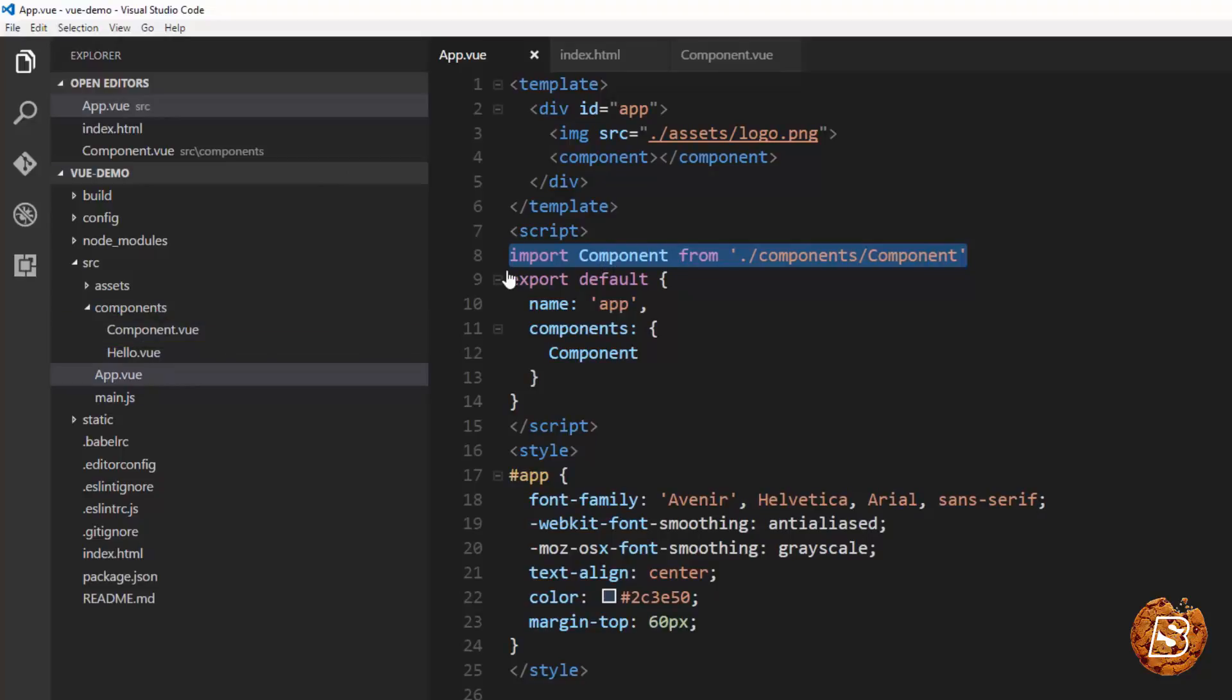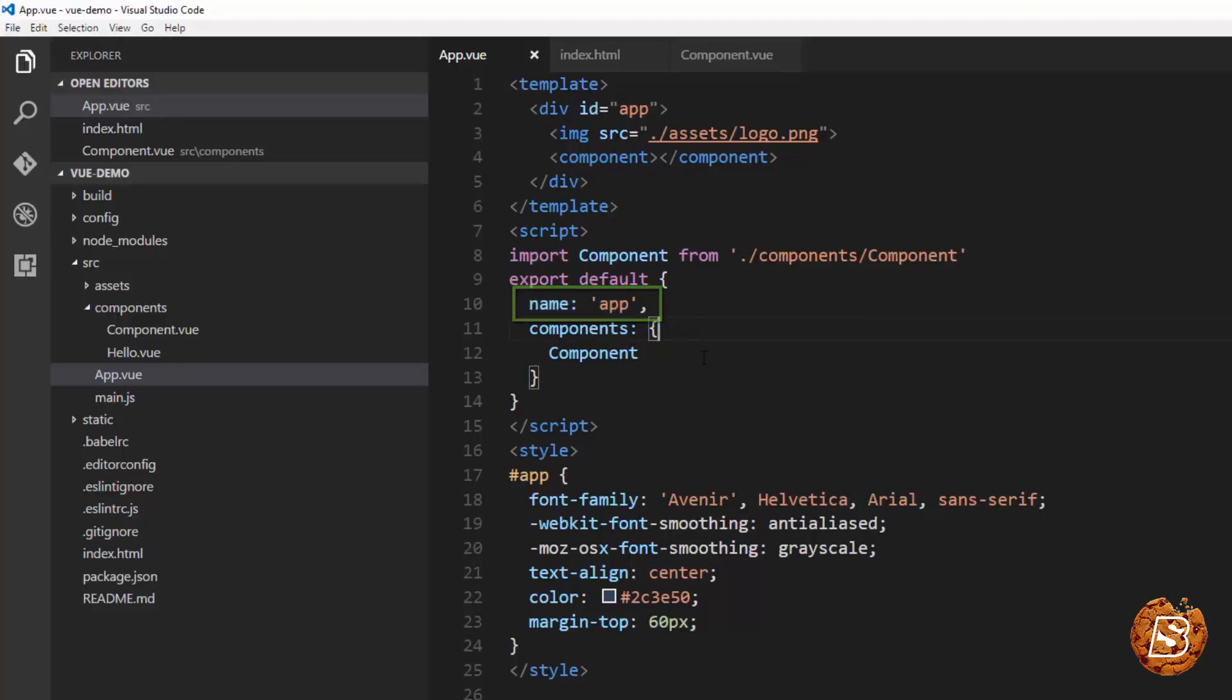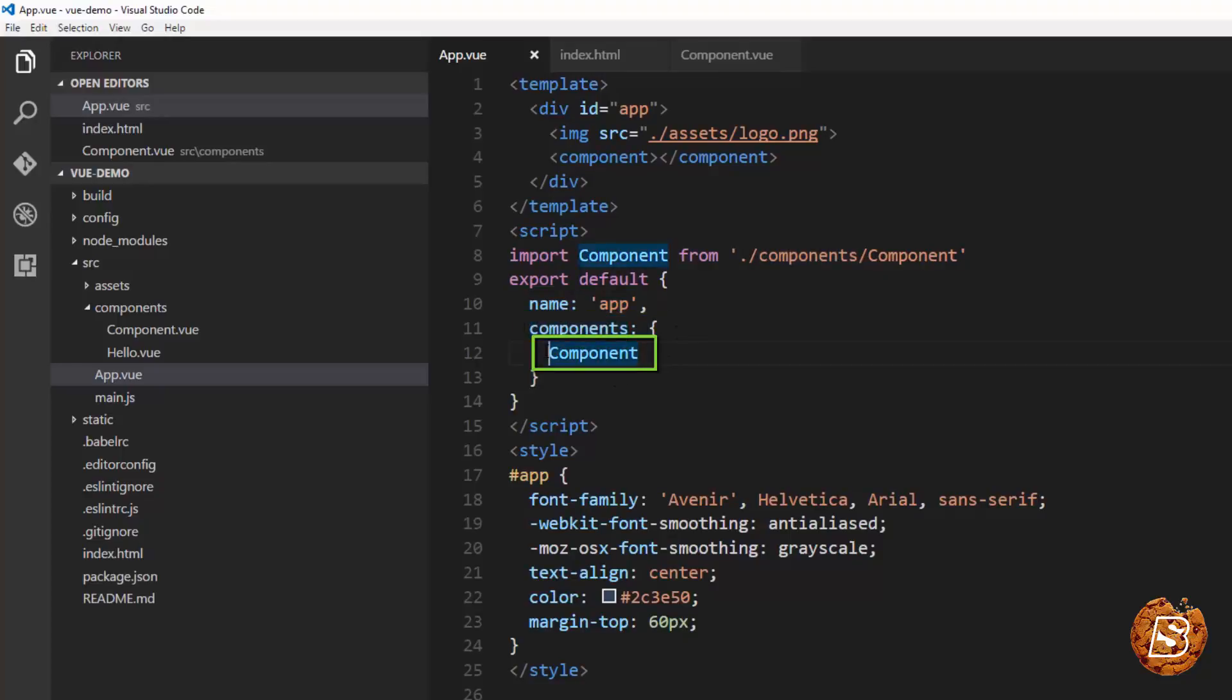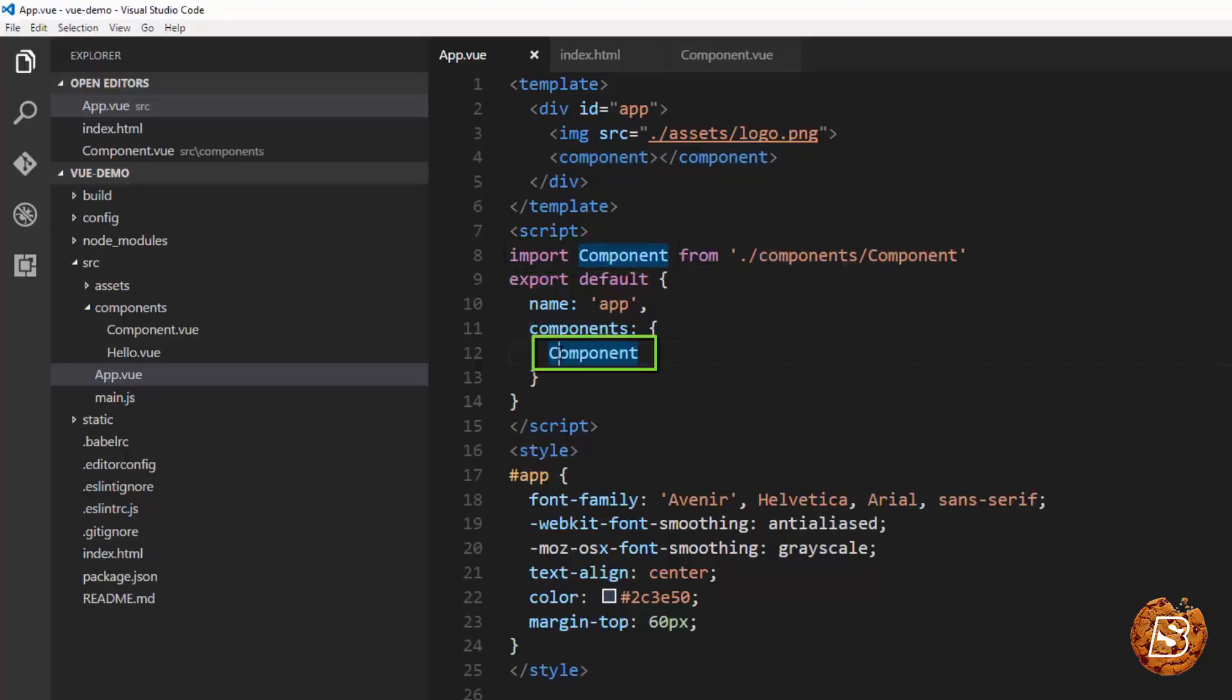Once that's done, here we have given the name as app and then we have specified the components. So this can have more than one. As of now we just have one so we are specifying it as over here what we have included or imported. Once that is done,